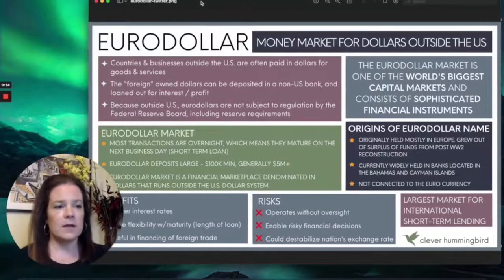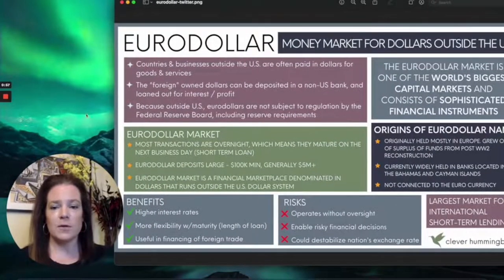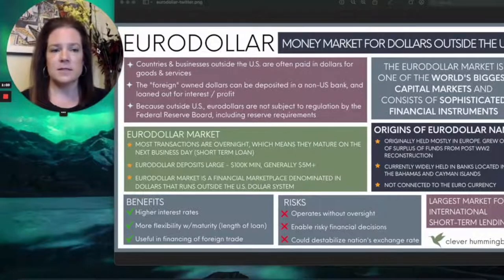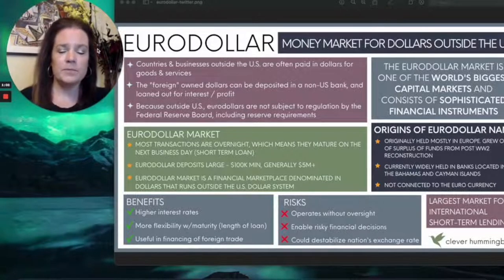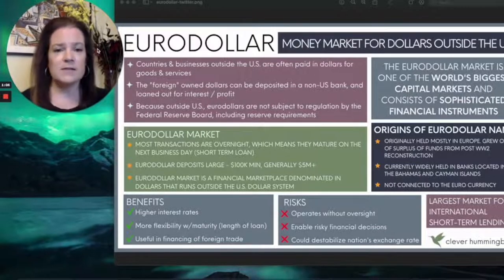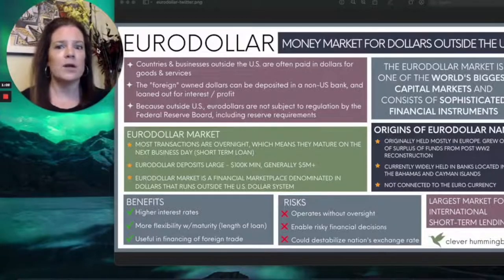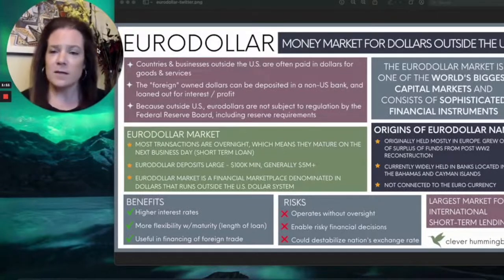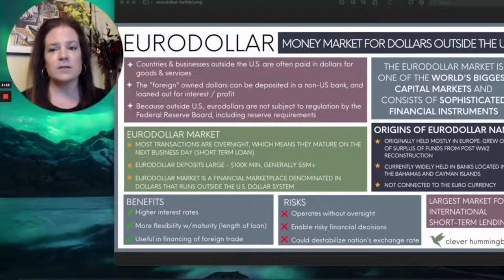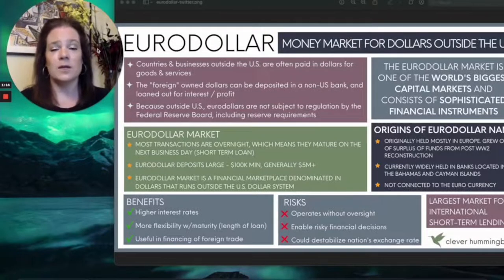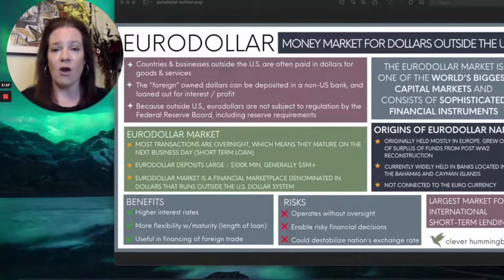I've got a little infographic here that you can follow along with. When I used to hear about this before I understood what it was, I assumed that the eurodollar market was where you exchanged euros for dollars. That seemed like a very logical conclusion, but it actually has nothing to do with the euro currency at all.